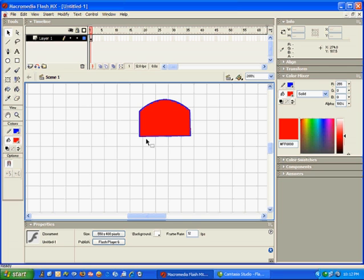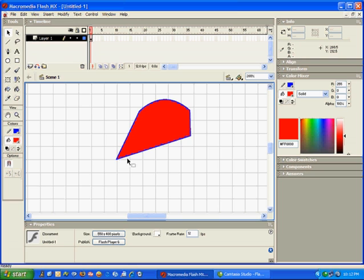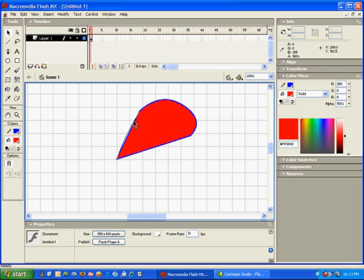You can also drag our corners out and redefine our curves.